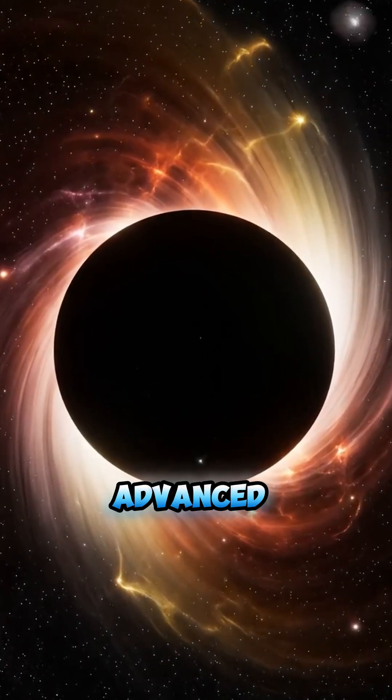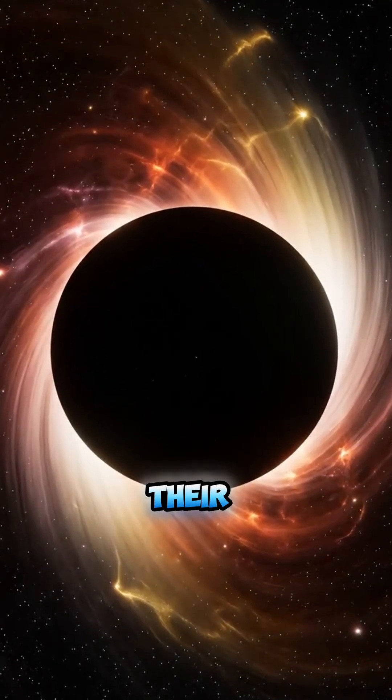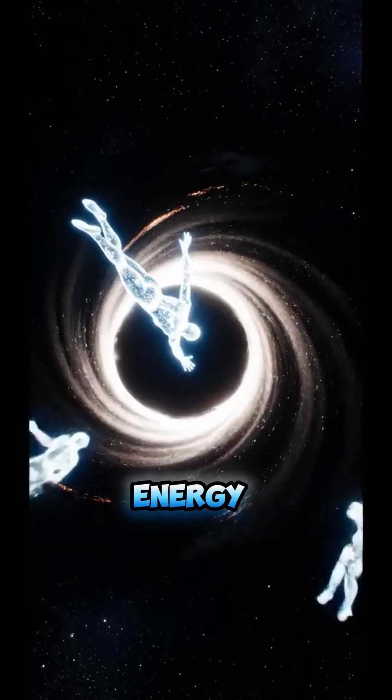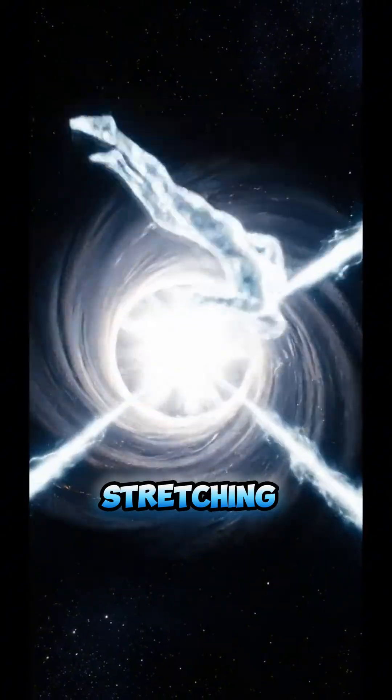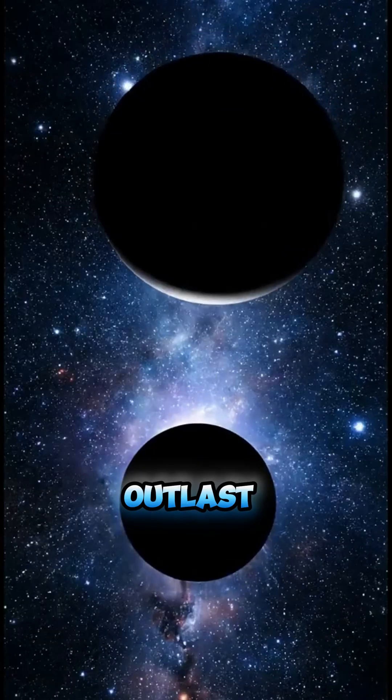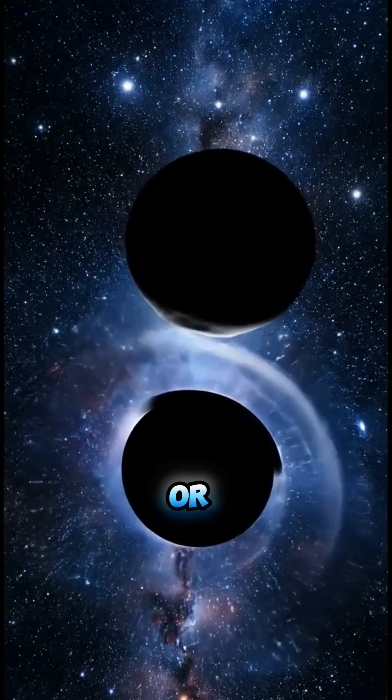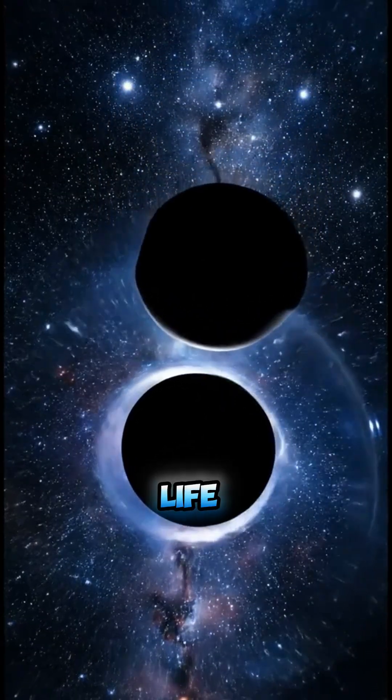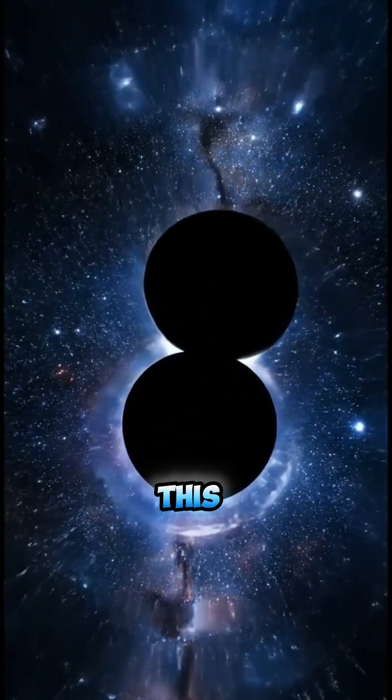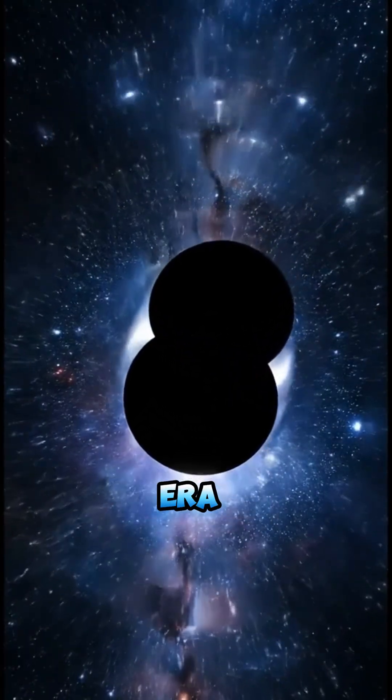Could advanced beings tap their rotational energy, stretching time to outlast the stars? Or is life doomed in this desolate era?